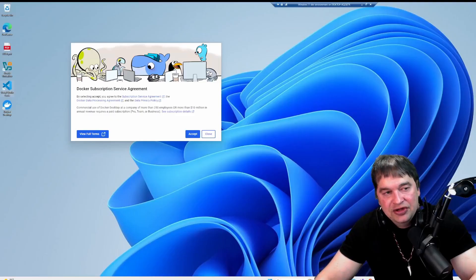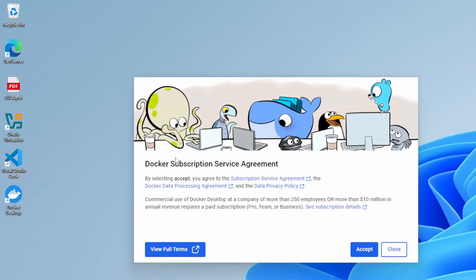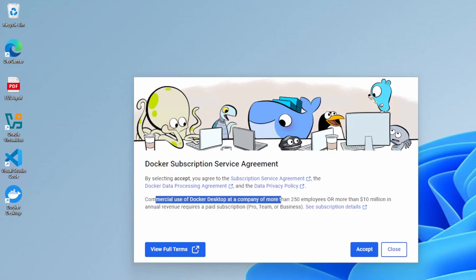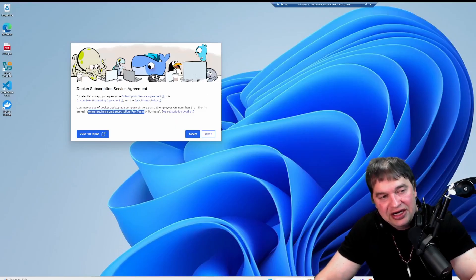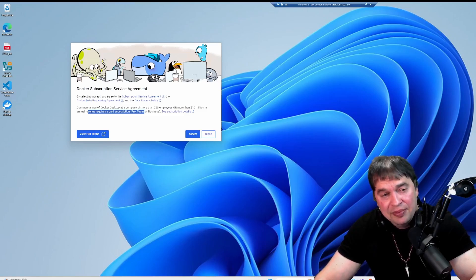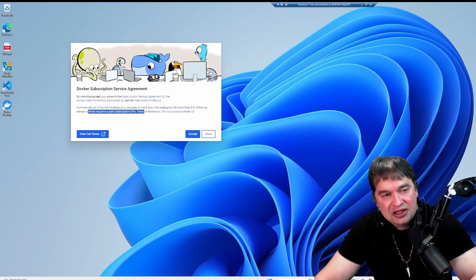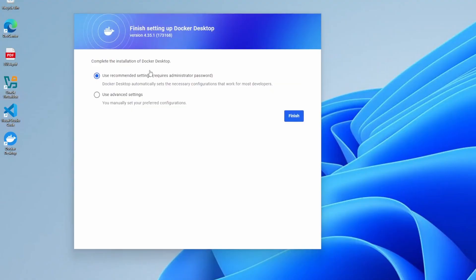It says you must log out of Windows, so we close and it restarts. It's important to know that Docker Desktop has a subscription service agreement — commercial use of Docker Desktop at a company of more than 250 employees or more than 10 million in annual revenue requires a paid subscription. I'd encourage Docker Desktop only for personal use; if using it commercially, check with your manager before proceeding. Go ahead and say accept.